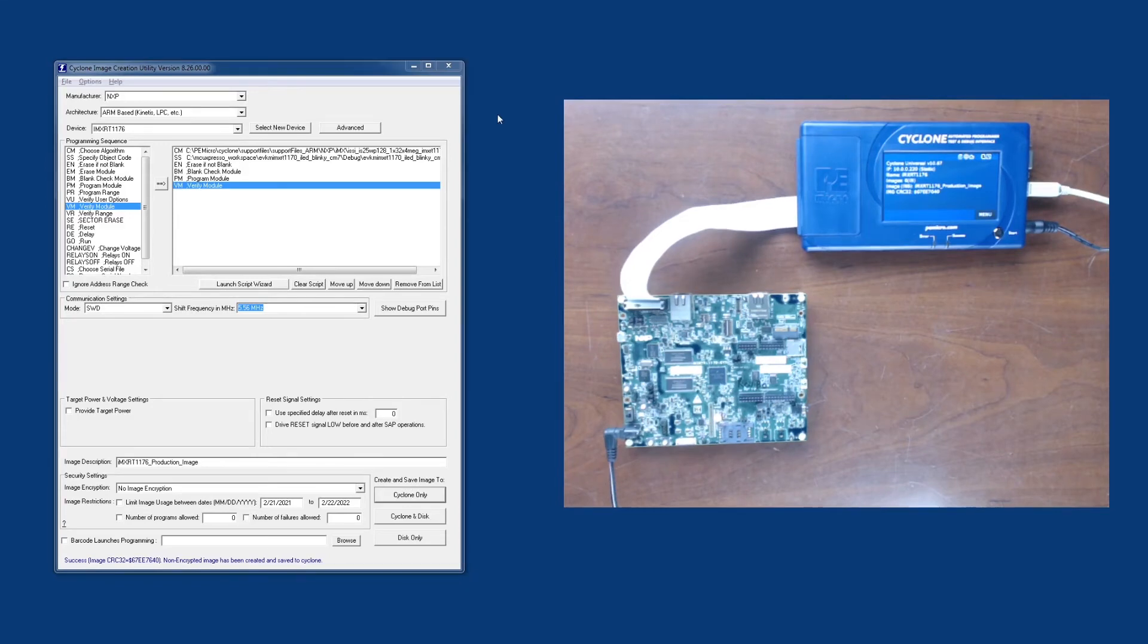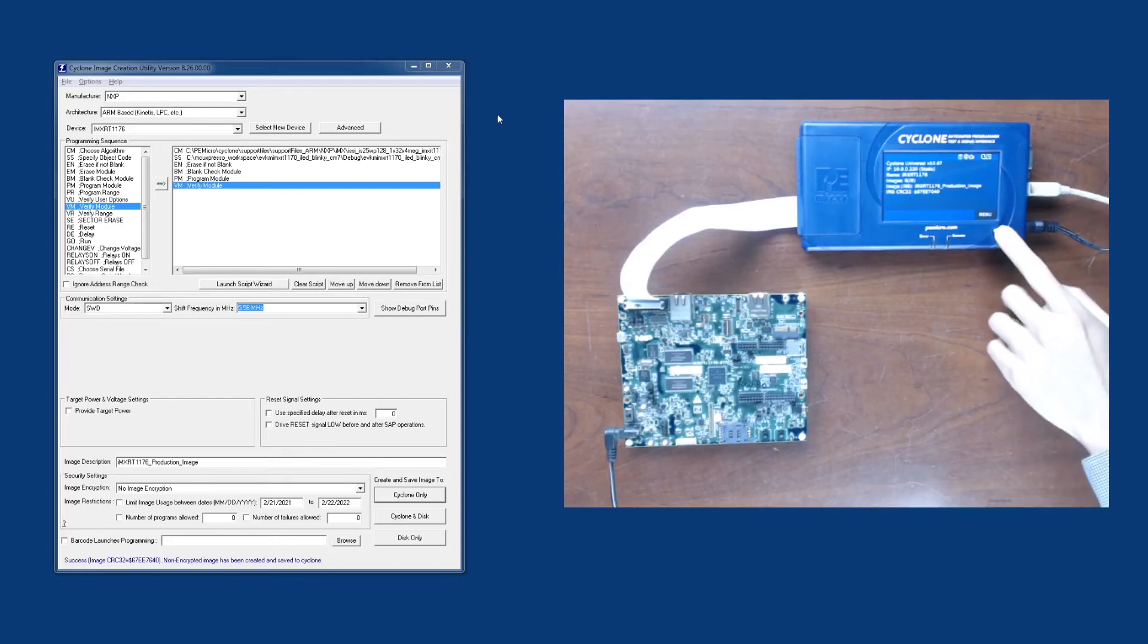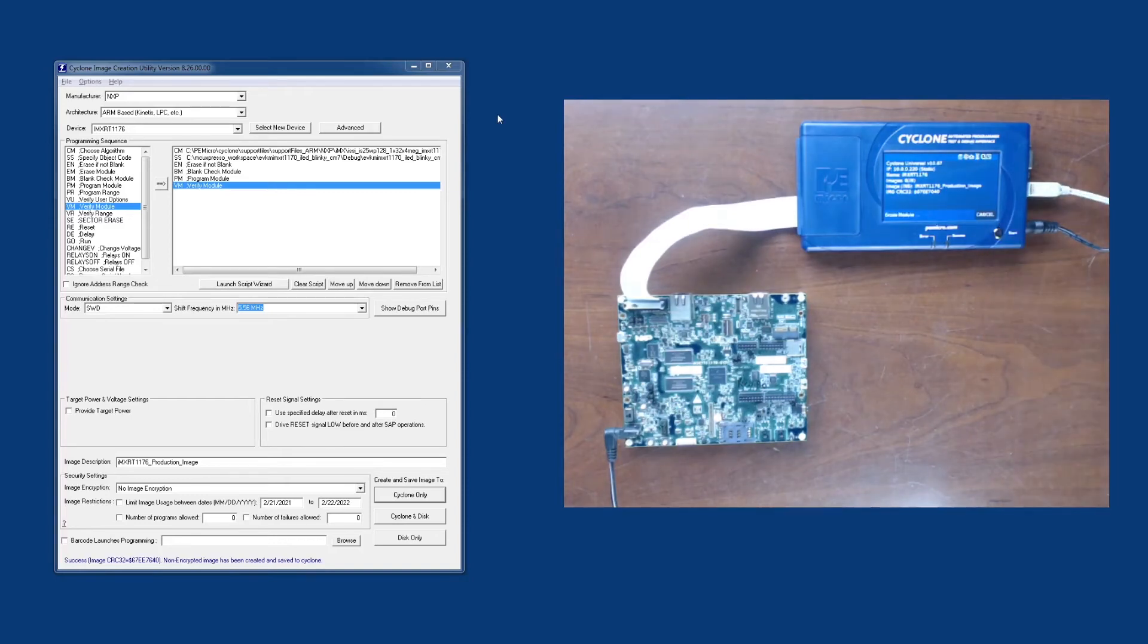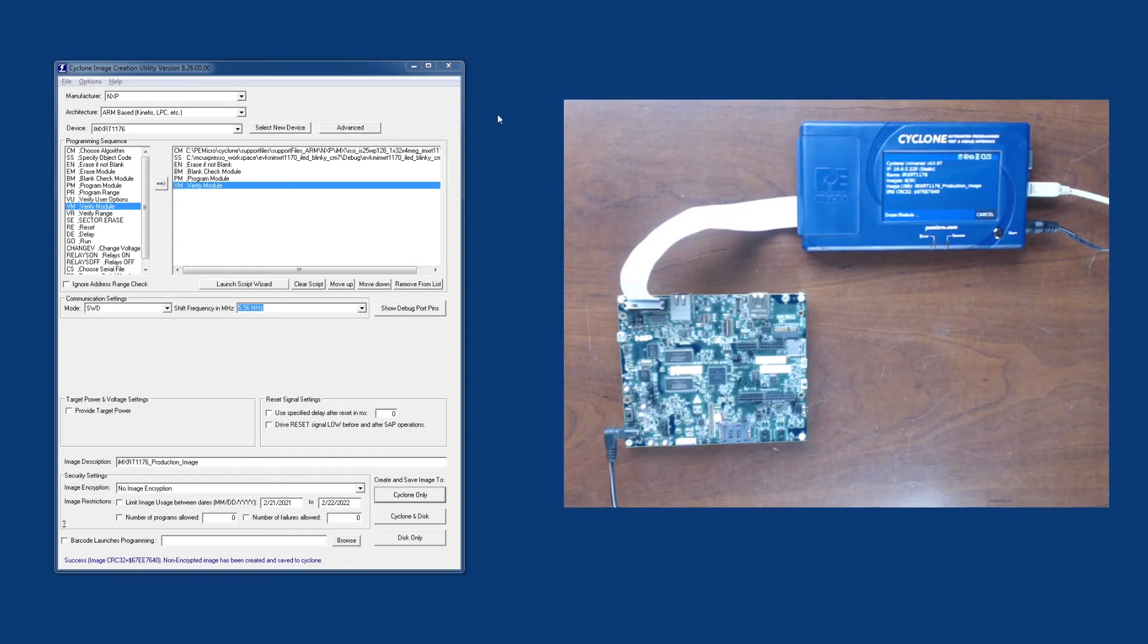So now to start programming, we simply press the start button on the Cyclone. Once we do that, the Cyclone will begin to perform the programming operations that we specified in the Cyclone image creation utility.